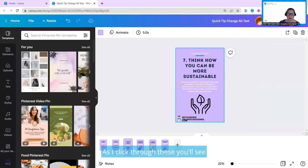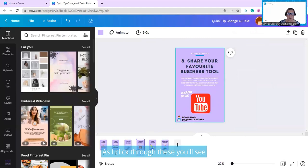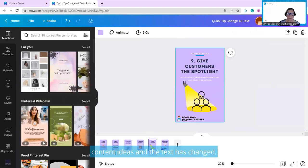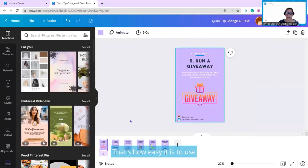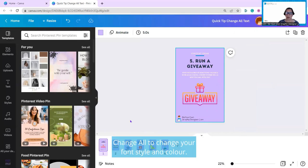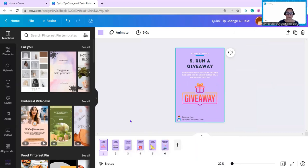Hopefully you can see this all along the bottom. As I click through these, you'll see content ideas, and the text has changed. That's how easy it is to use change all to change your font style and color. Hope that helps.